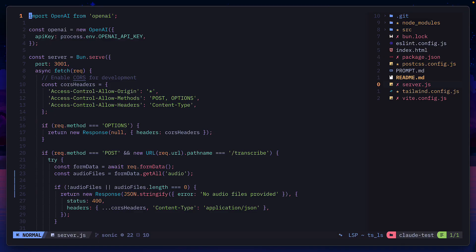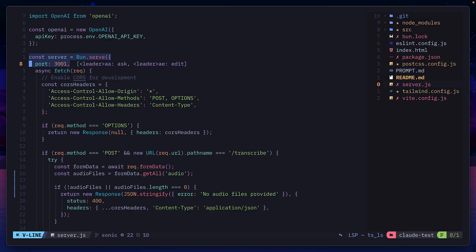Looking at the code, we have a separate server file that uses Bun to serve, which is perfect. I would have done the same thing. It's put the API key in the server so it's not exposing it on the front end, which is exactly what I wanted. Overall, I'm impressed with this model's coding capabilities. It's good.